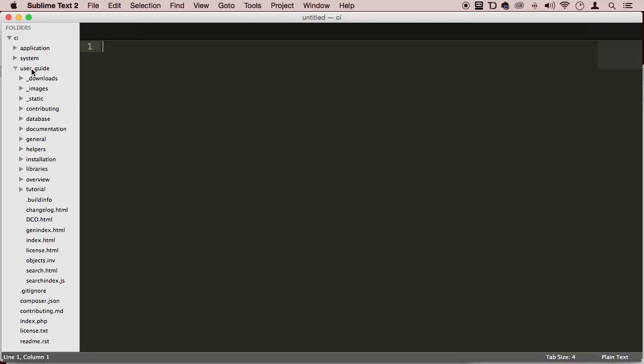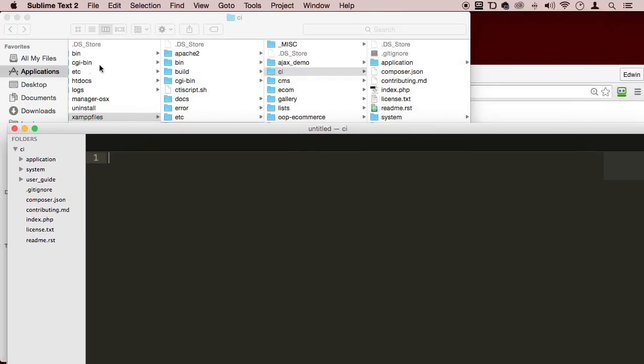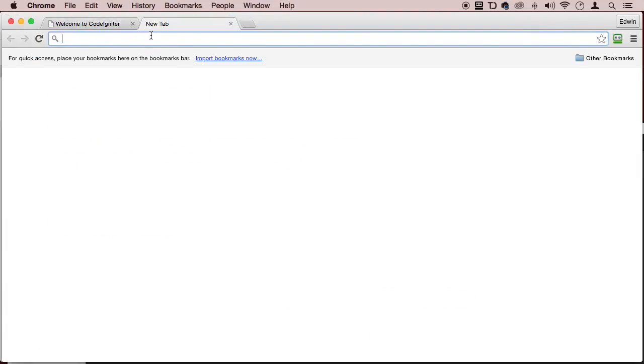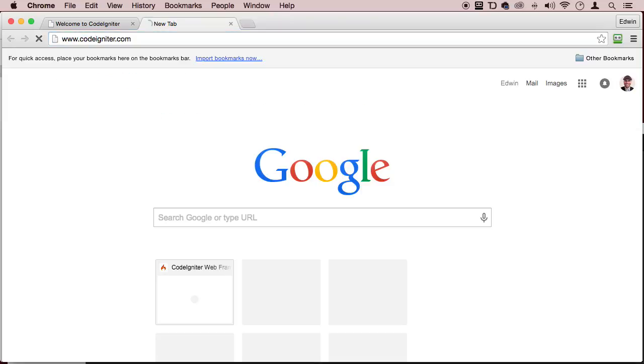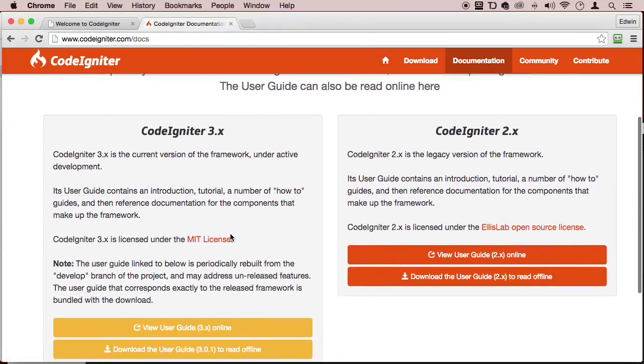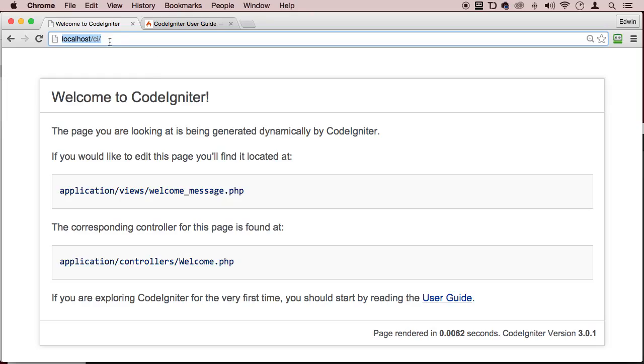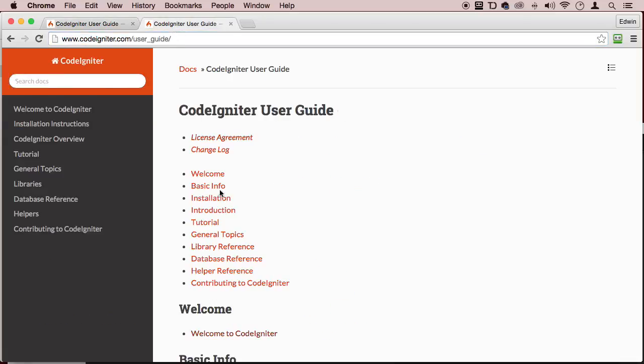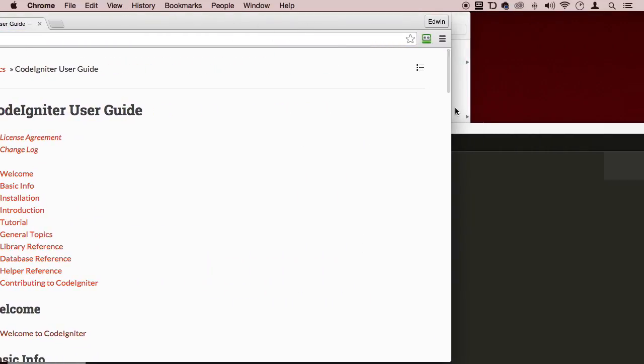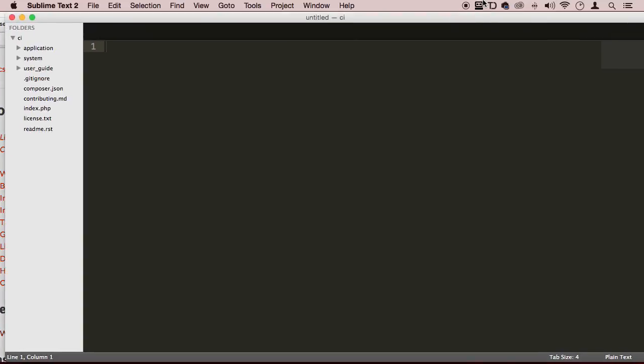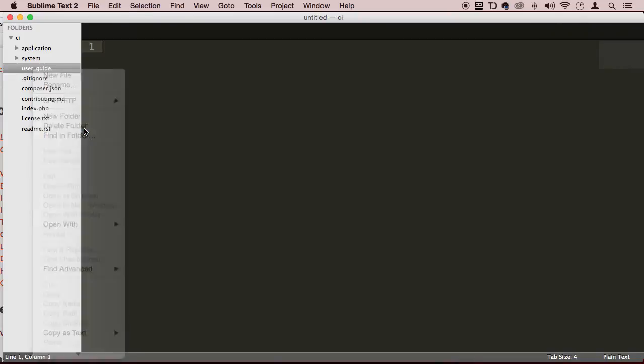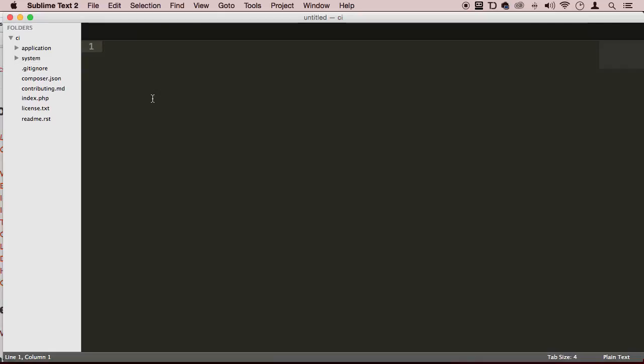This user guide folder will have basically the same information we have on the website for CodeIgniter. This would be the same thing that you will have in this folder, user guide right here. So we actually don't need that if we have internet. If you don't have internet and you want to keep this information with you all the time, that user guide, keep it. I'm going to right click it and delete it. It's just taking space there, I really don't need it.